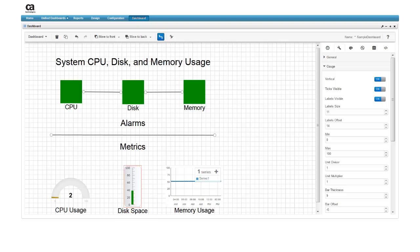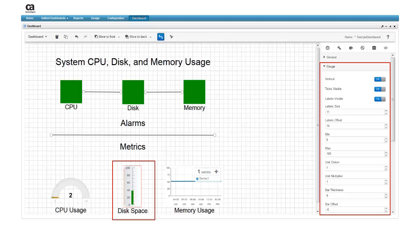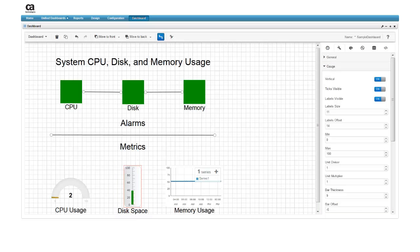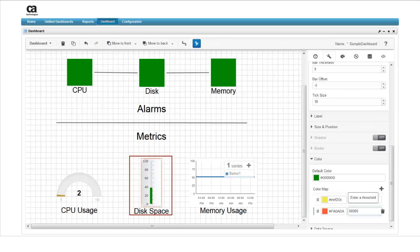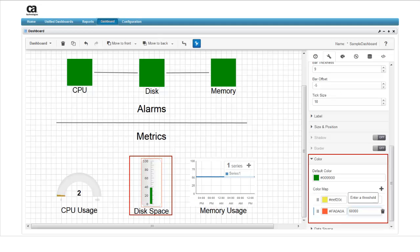By selecting the disk space gauge, you'll see additional formatting options for this widget. You can change the orientation of the gauge with the vertical toggle button, turn tick marks on and off, and turn labels on and off. Scroll down to see the color options.